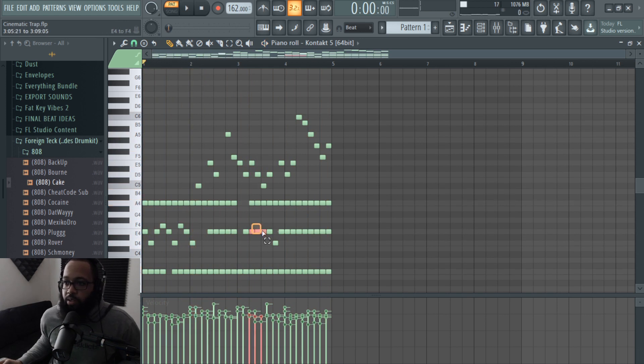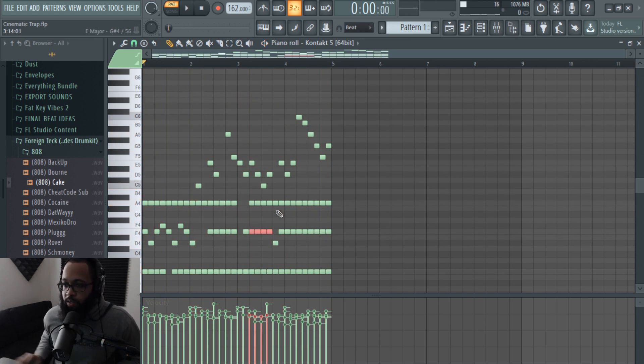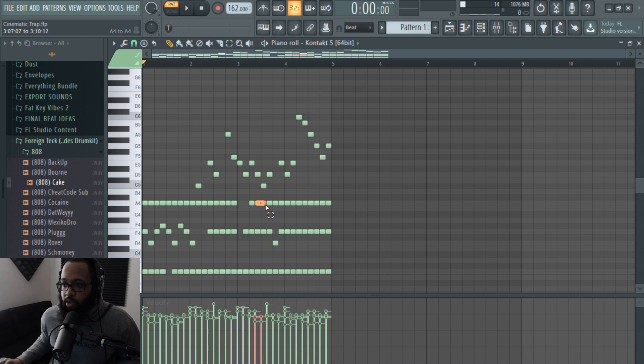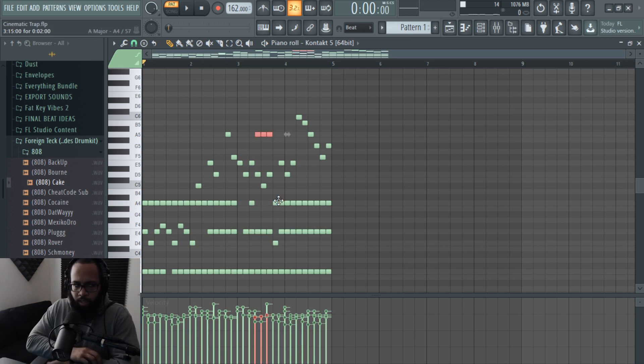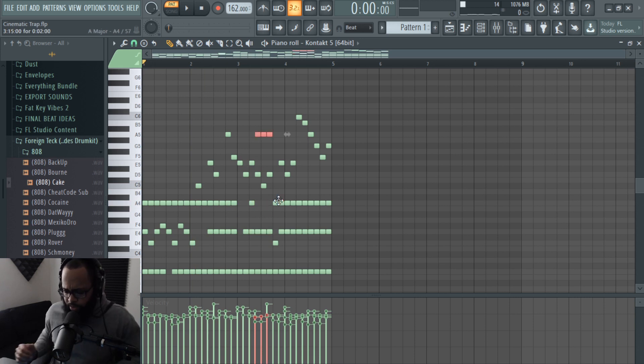So now I'm going to play with the melody a little bit more, just to create some more suspense, I don't know.